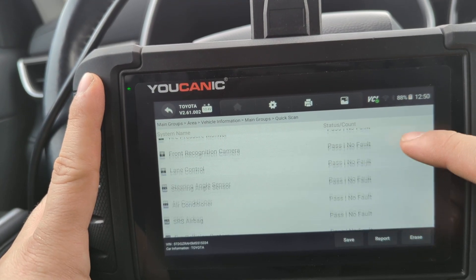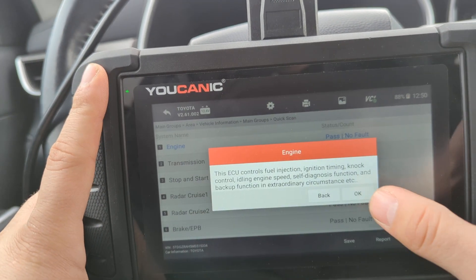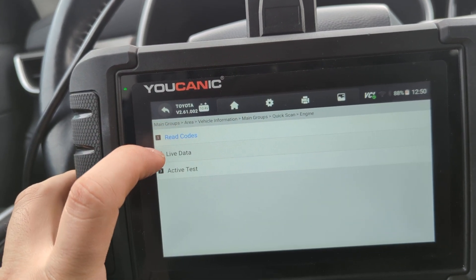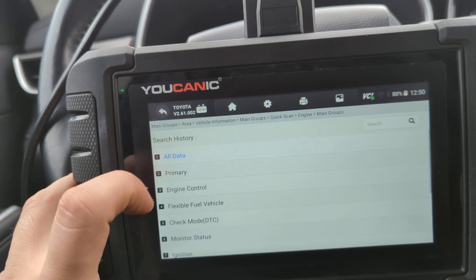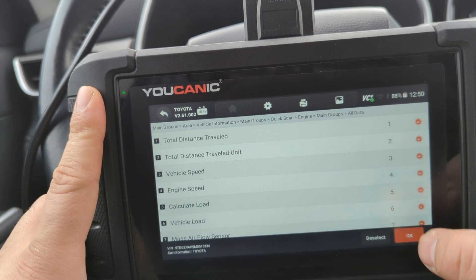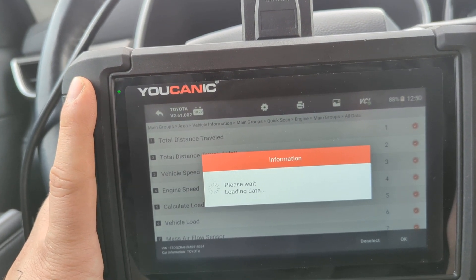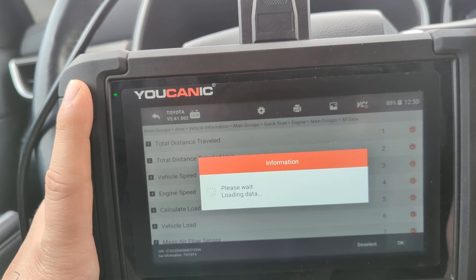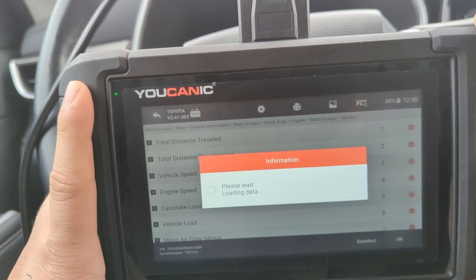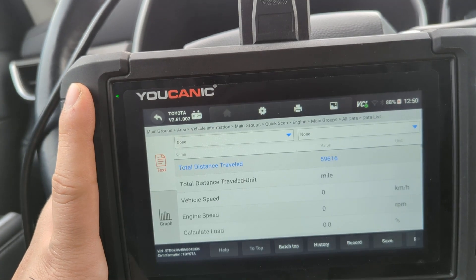Here we have a list of all the different control units on this car. Let's enter the Engine Control Unit first. Inside, you can read codes just from the ECU, or you can go to Live Data. We'll select all data categories and press OK. This shows a really long list of data being collected by the engine control unit — you can do the same in any other control unit.